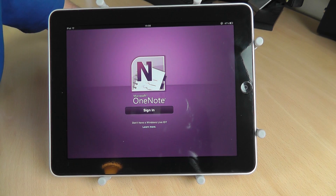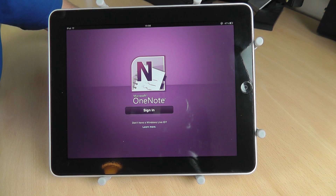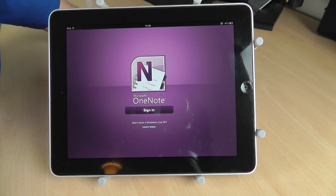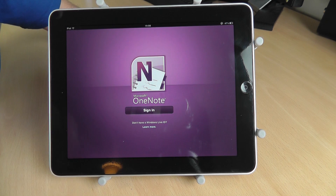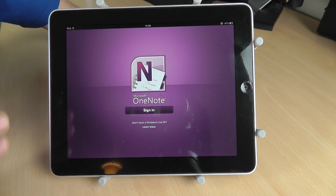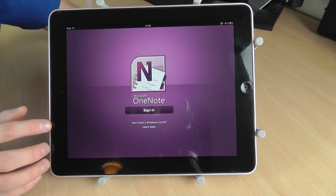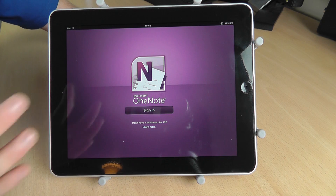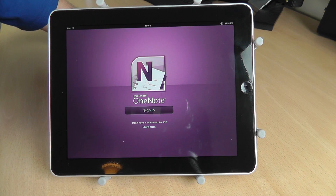OneNote is mainly a desktop application for the PC where you can take notes and add images into your pages. What you can do is store your notebooks from your PC up into the cloud — Microsoft servers with your LiveID account. Then you can connect your iPad and iPhone to the cloud and pull it down so it's all synchronized across all your different locations.